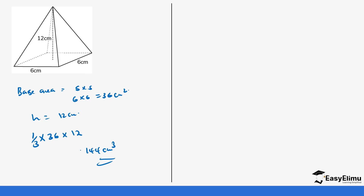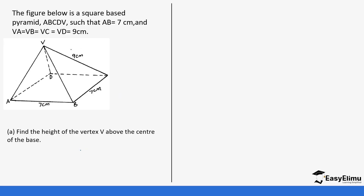Finally, the last question: the figure below is a square-based pyramid ABCDV such that AB is 7 centimeters and the slant edges VA, VB, VC, and VD are all 9 centimeters — meaning all the slant heights are the same size. You are asked to find the height of the vertex and then also calculate the volume.